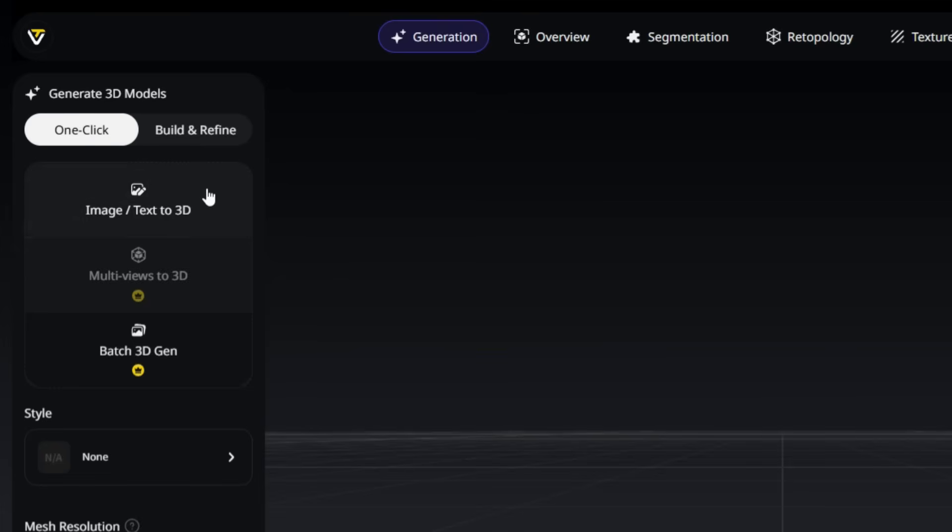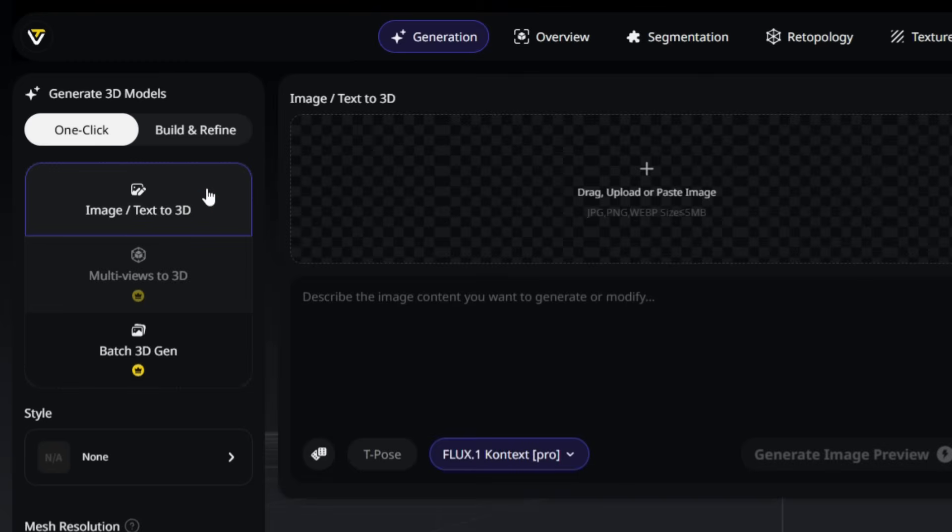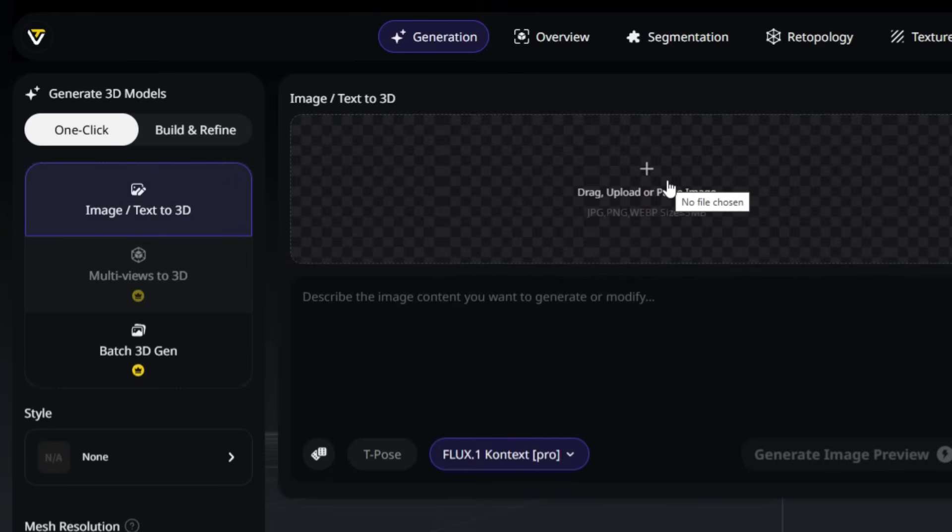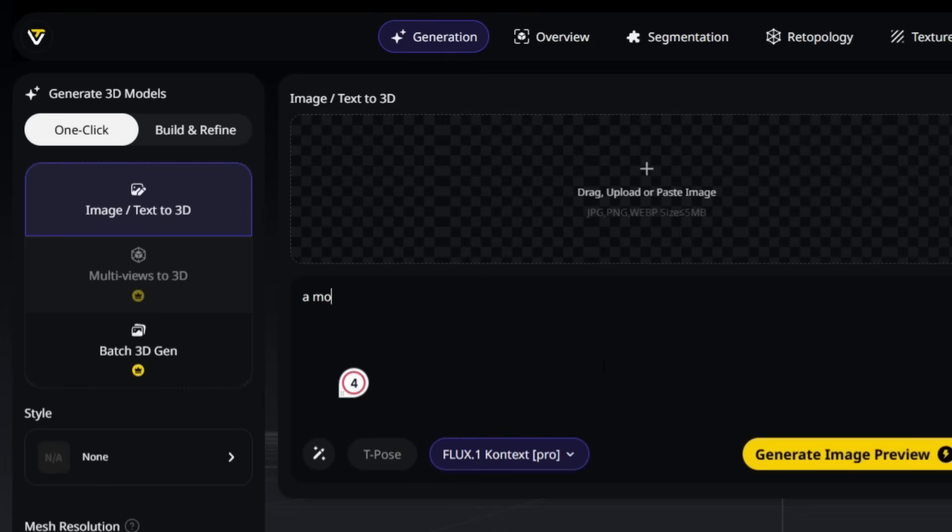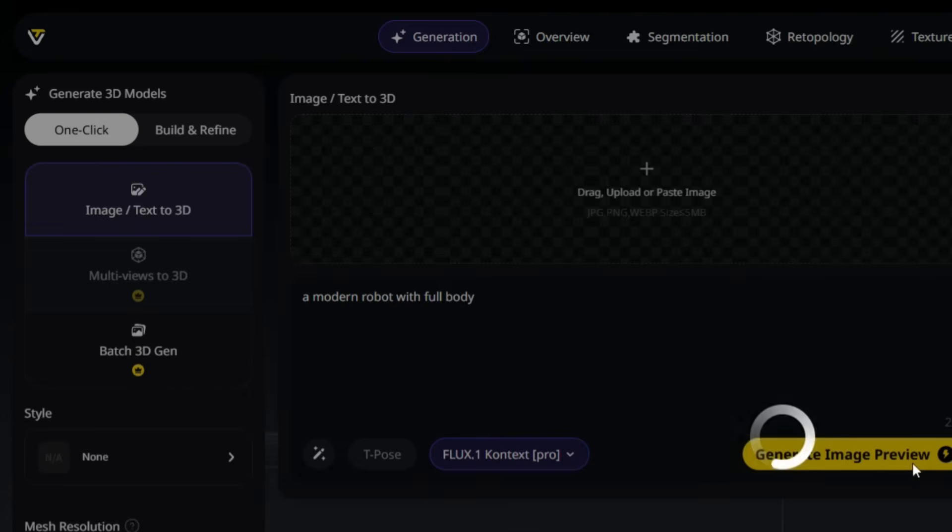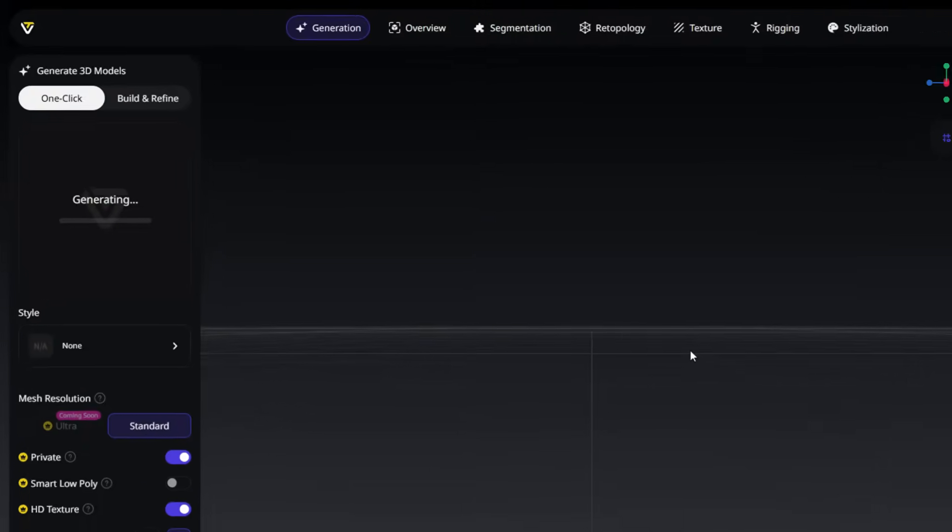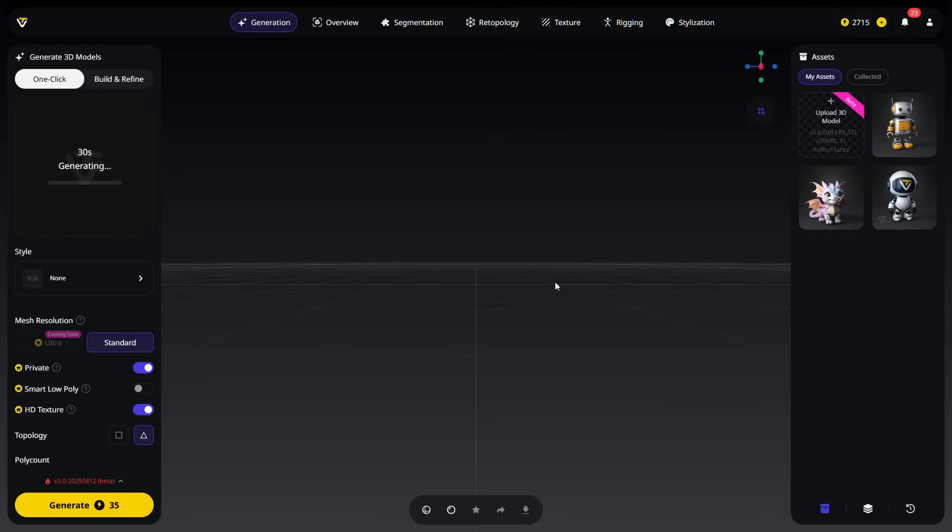Click on the Image and Text to 3D tab. Here, you'll see two options. You can upload an existing image file if you already have one, or you can type a prompt into the text box to generate an image. Type your prompt in the box, then click on Generate Image Preview. This will create a preview image, and the process will cost 10 credits.